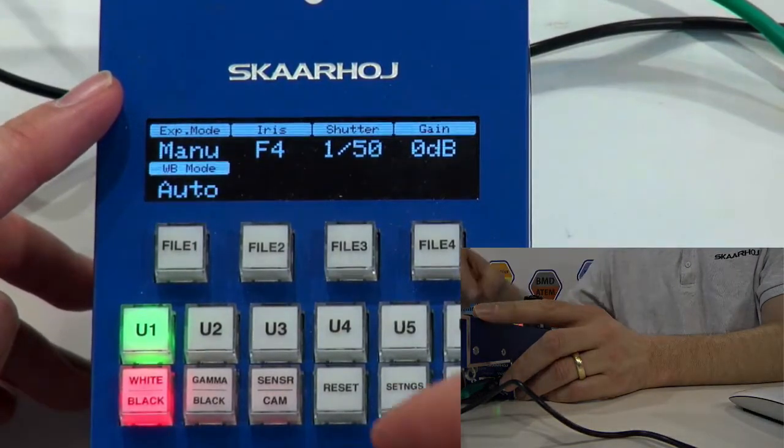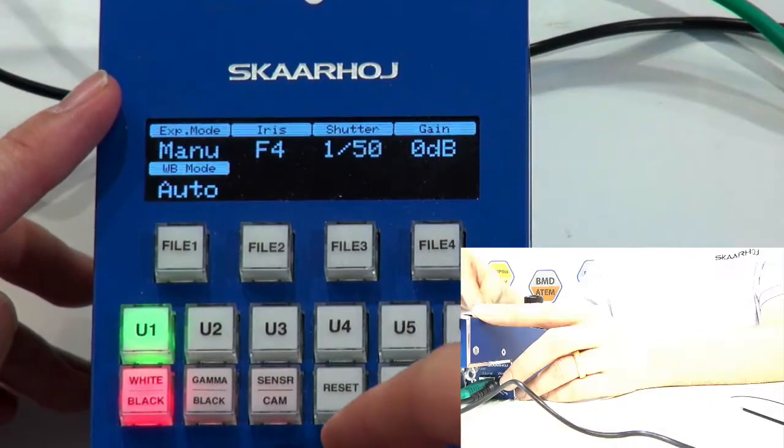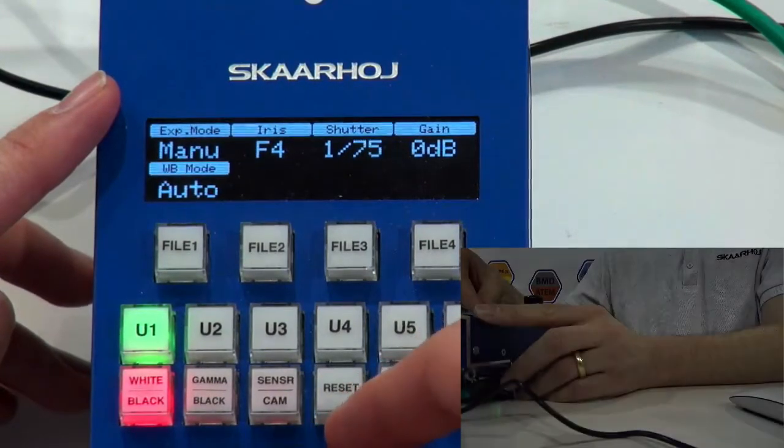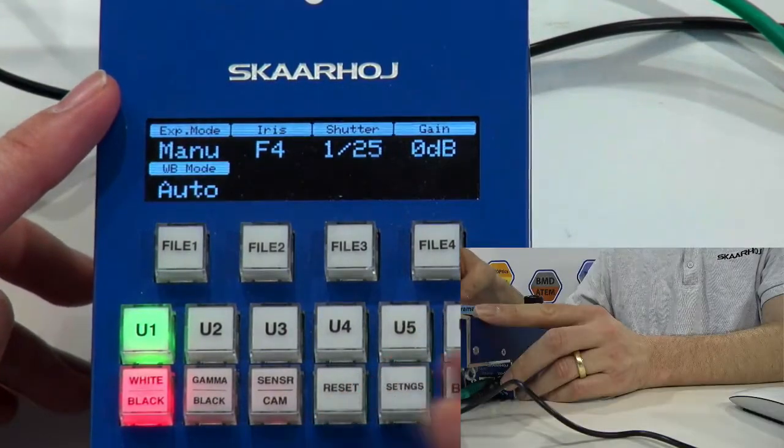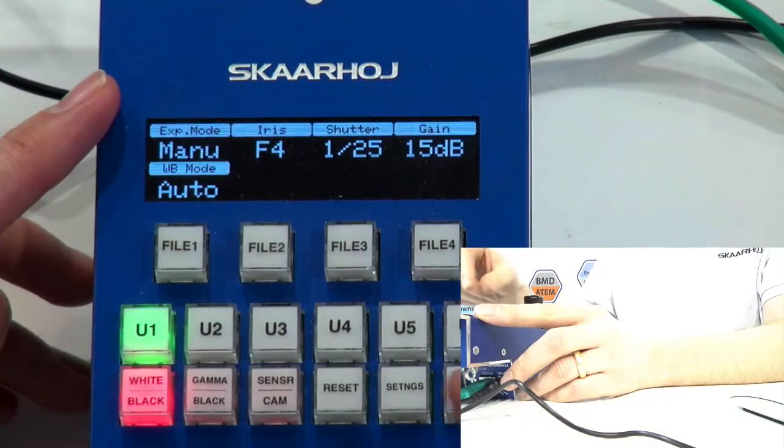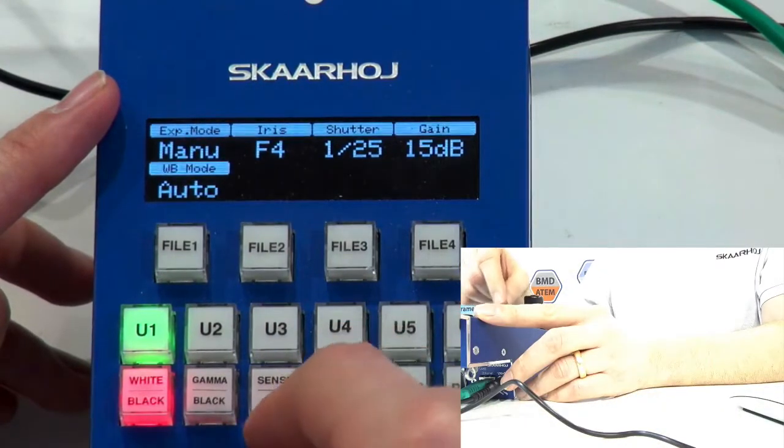We can now adjust shutter speed using the knobs, and you see how this affects the picture. We can also adjust the gain, and we can adjust the iris.